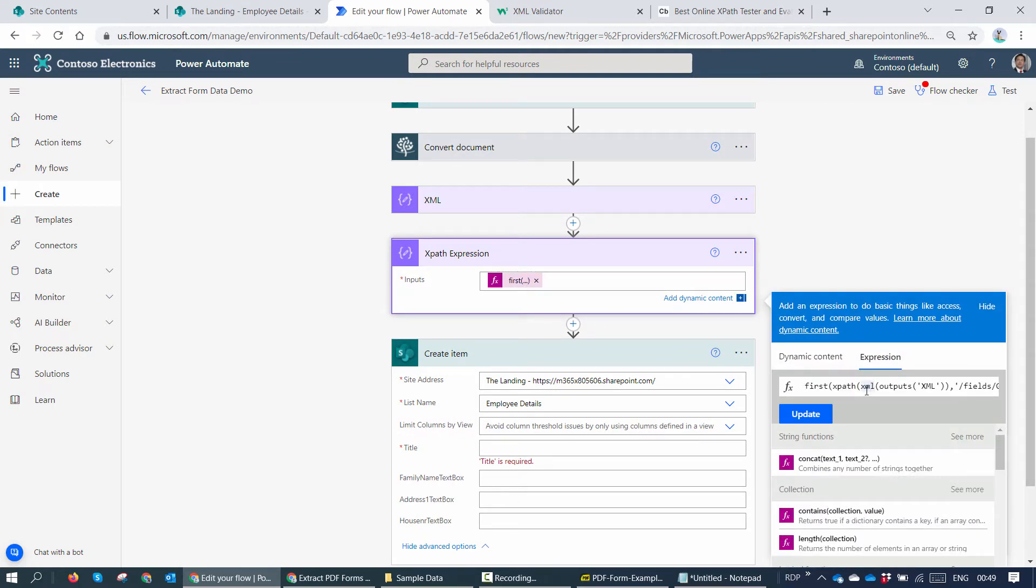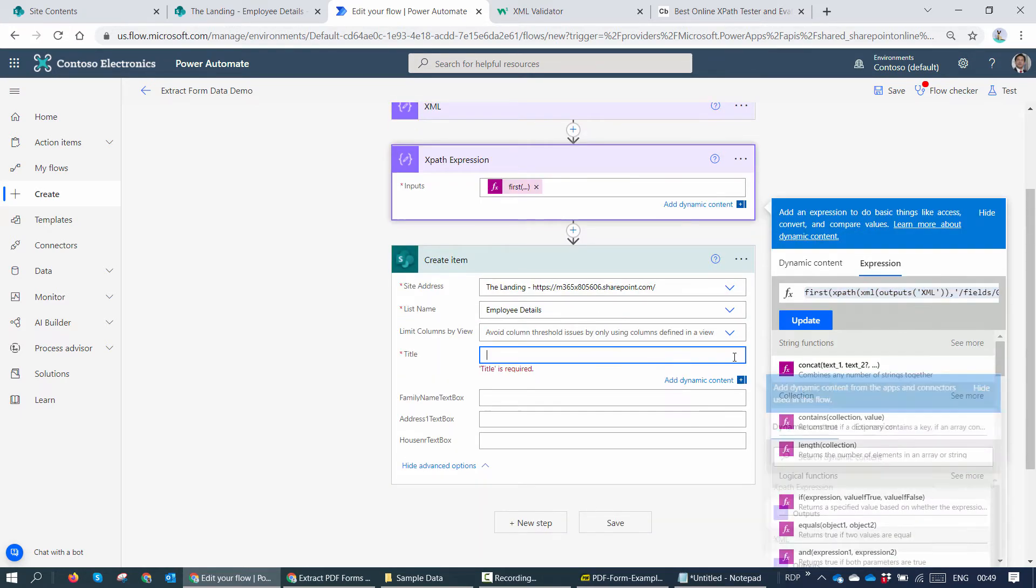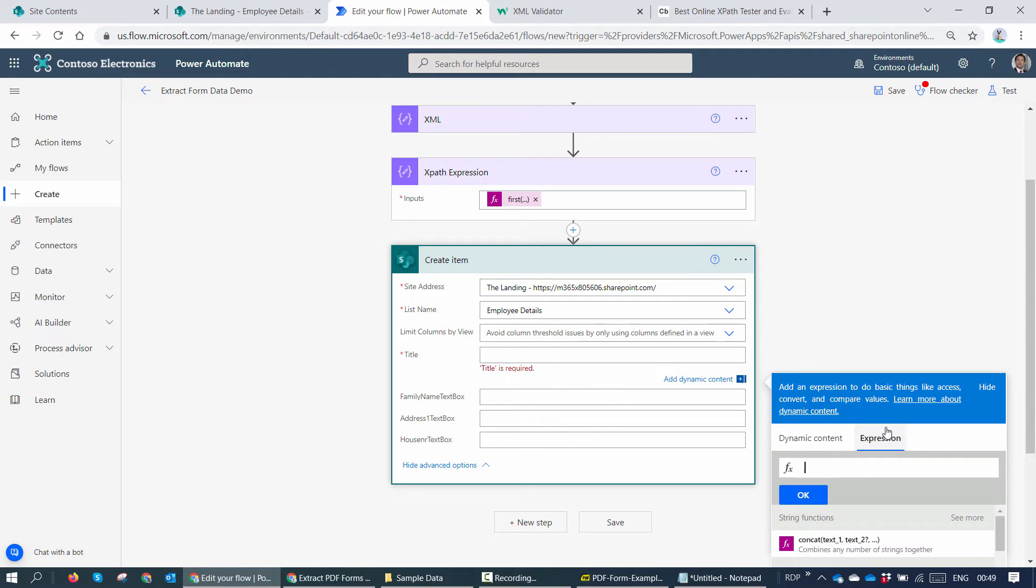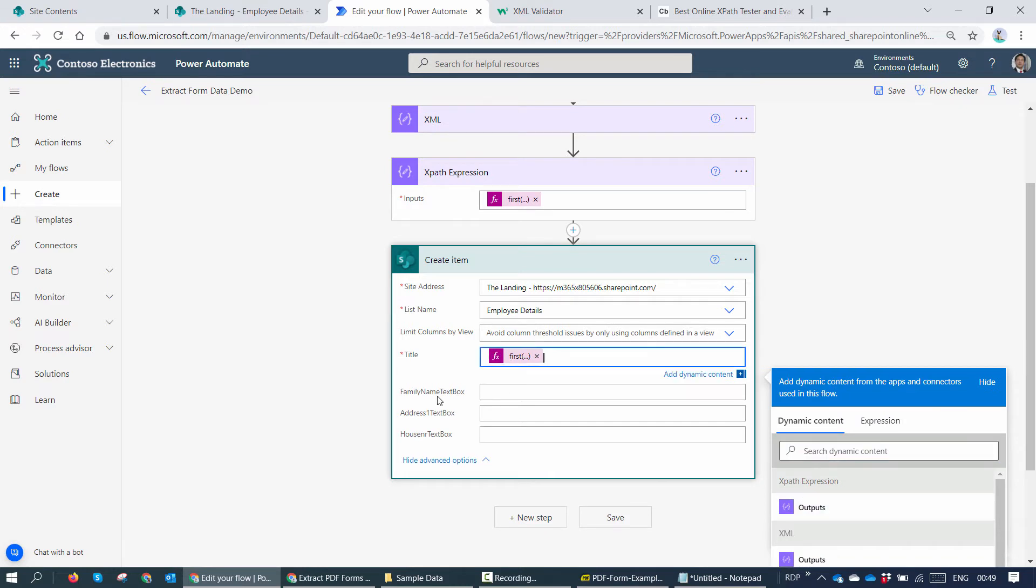So what I'll do, I'll copy the expression from the XPath expression compose action and I'll add it in the title. So I have it in the title. That's good. What next? I need to extract the family name text box.